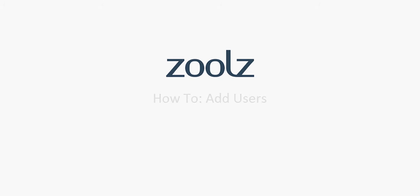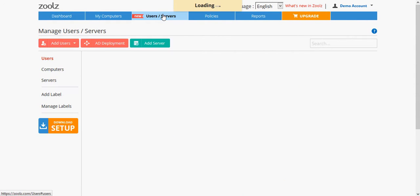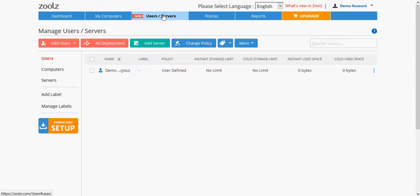In this ZOOLZ how-to video, we will show you how to add users to your ZOOLZ account. To start, log in to your online account at www.zoolz.com and go to the Users/Servers tab.